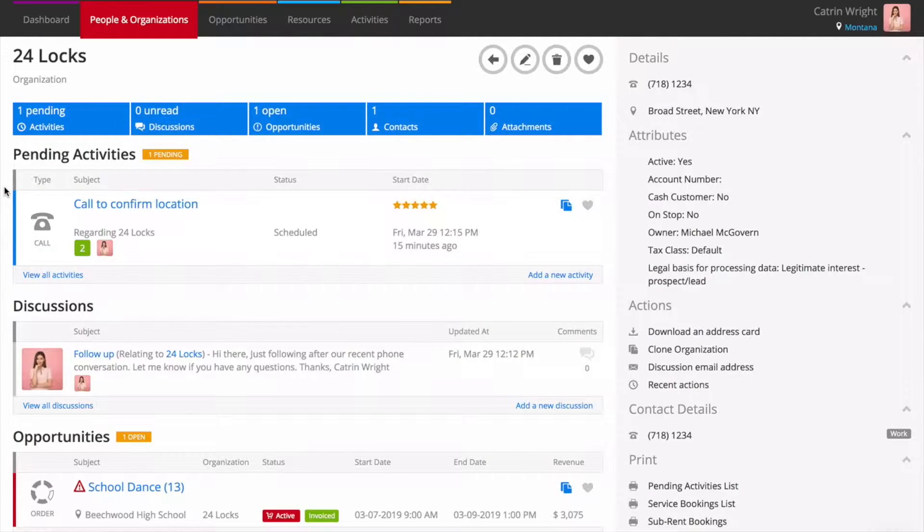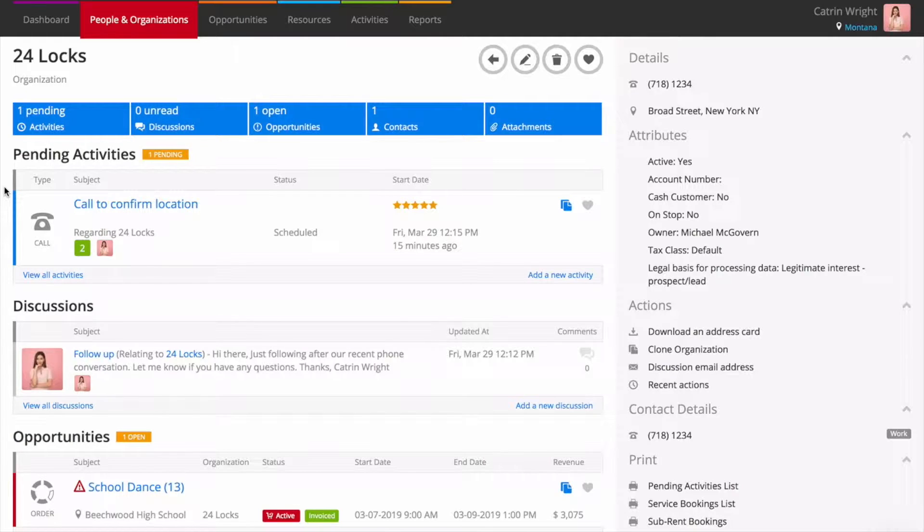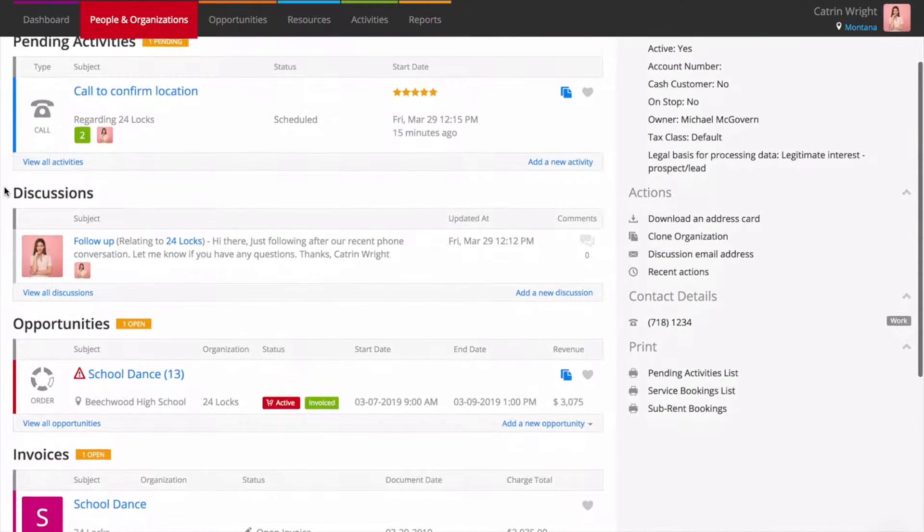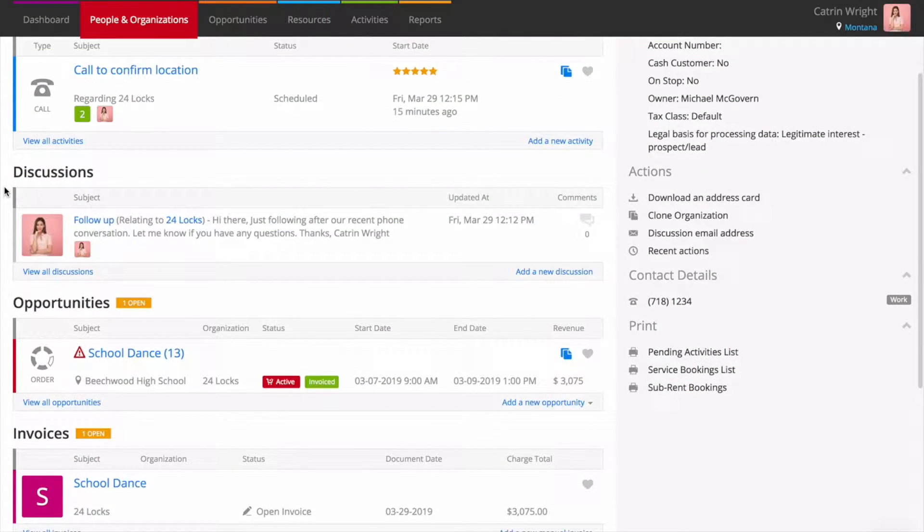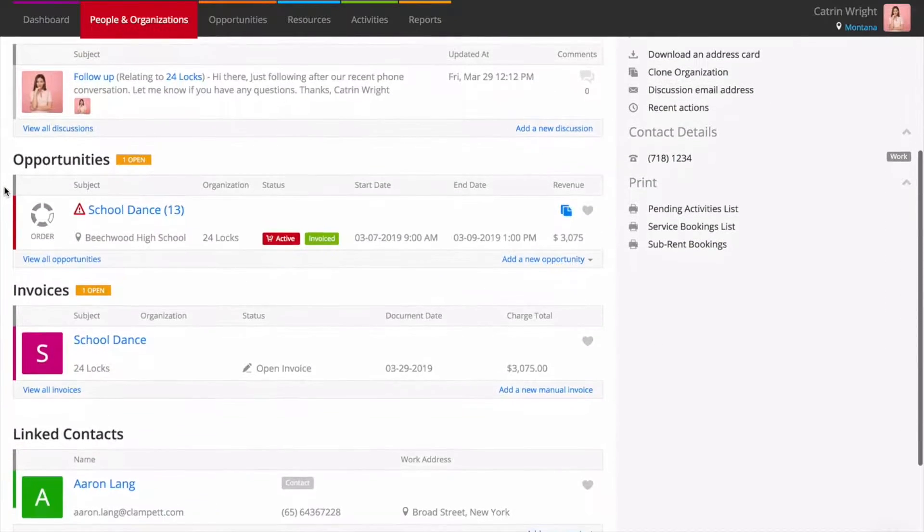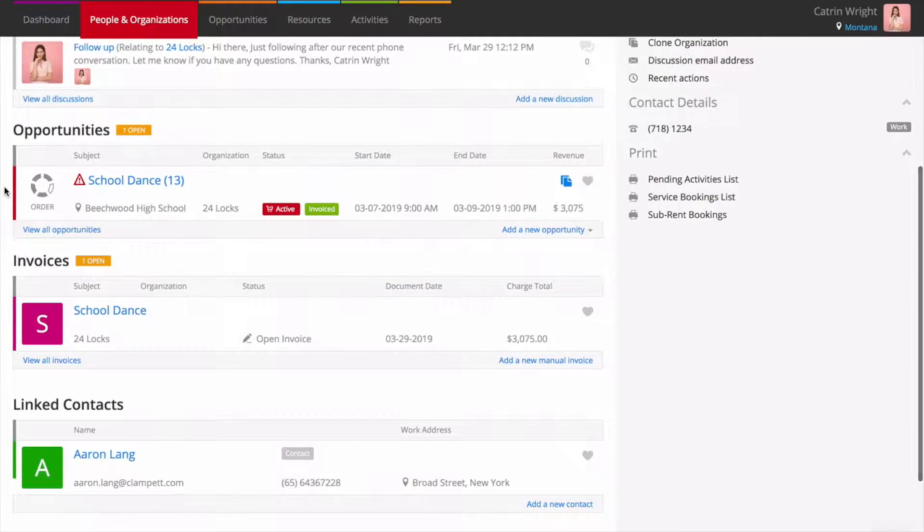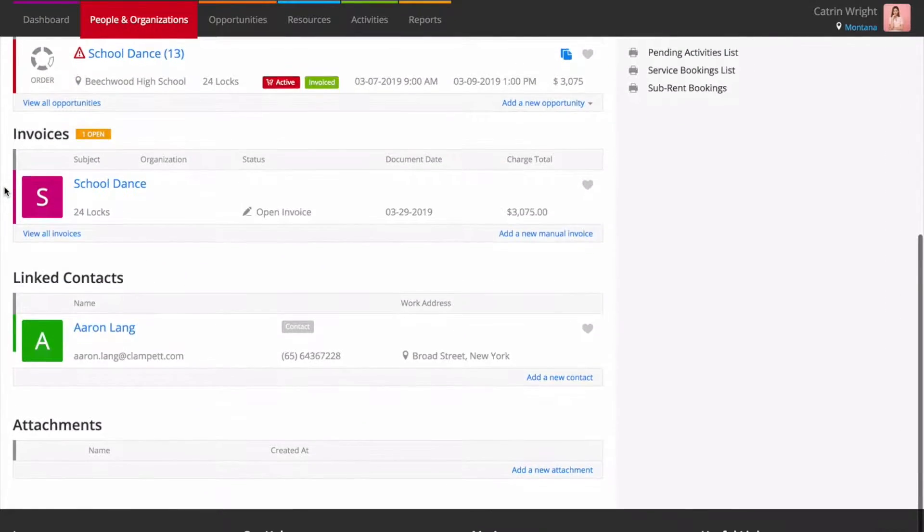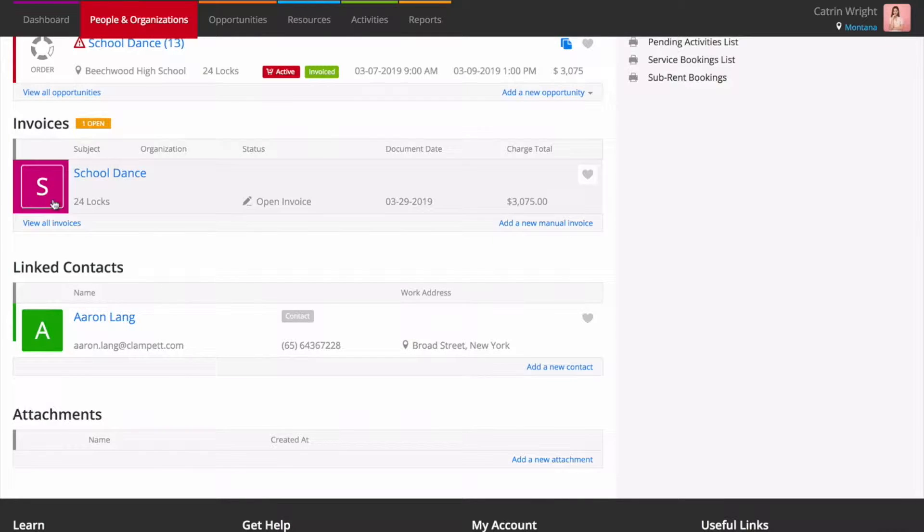An Organisation page gives you a complete picture of your customer. From one screen, you can see reminders and to-dos, tracked email discussions, open opportunities, outstanding invoices and a list of people who work at an organisation.